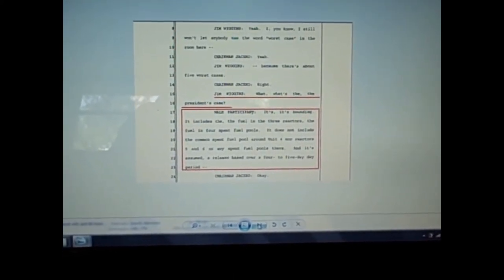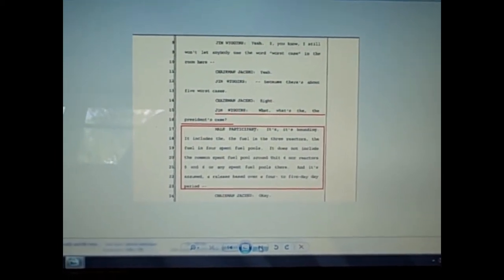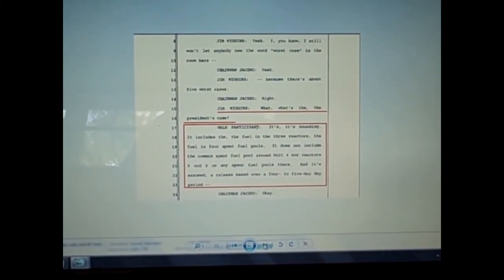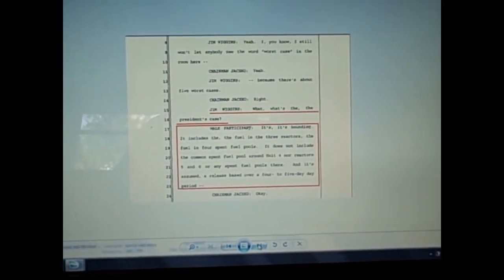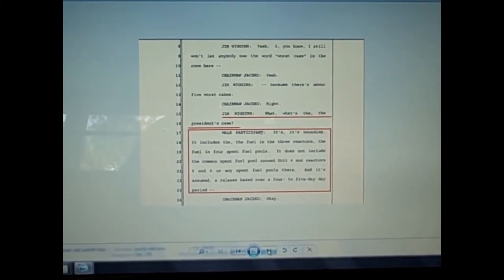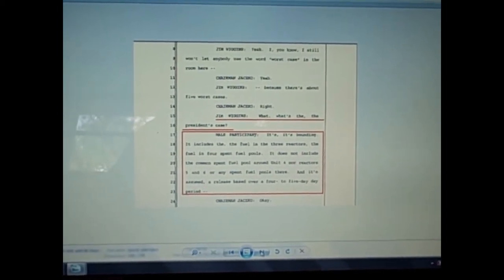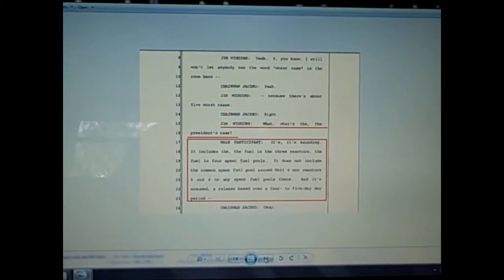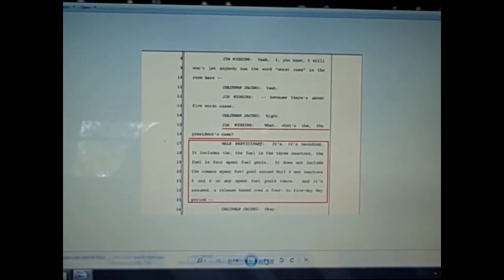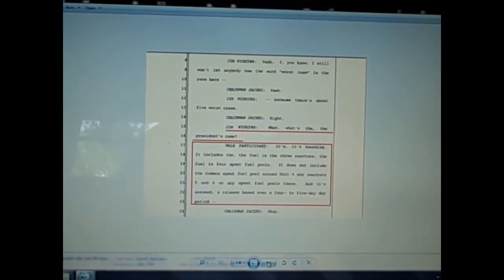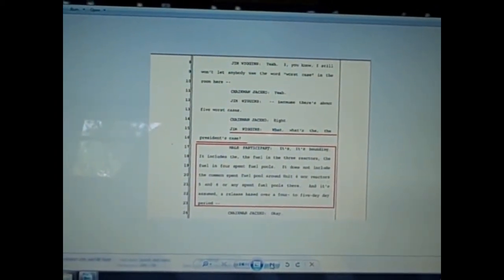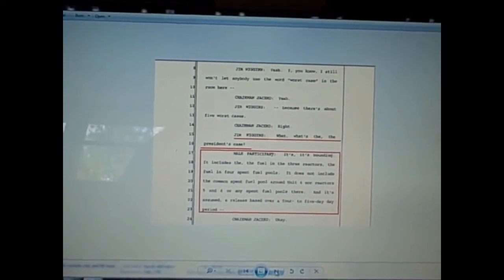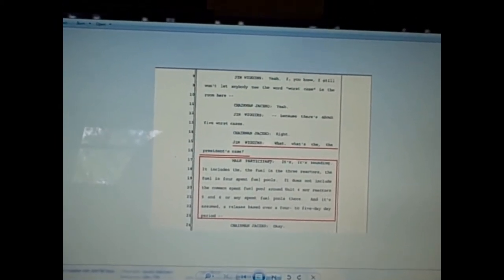Here's Jim Wiggins and an unknown male participant discussing the president's worst case scenario. The male participant says, referring to the president's case scenario, it includes the fuel in the three reactors and the fuel in four spent fuel pools. It does not include the common spent fuel pool around unit four, nor reactors five and six or any spent fuel pools there. And it assumes a release based over a four to five day only period.